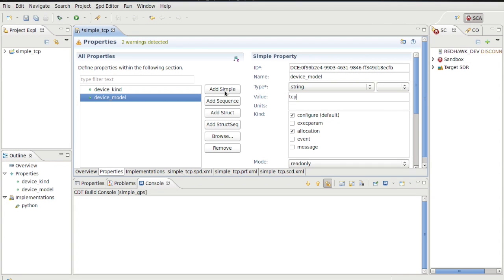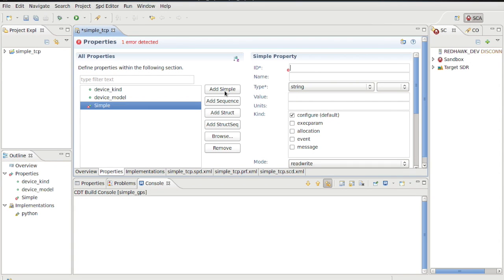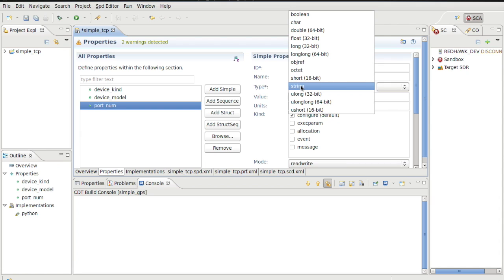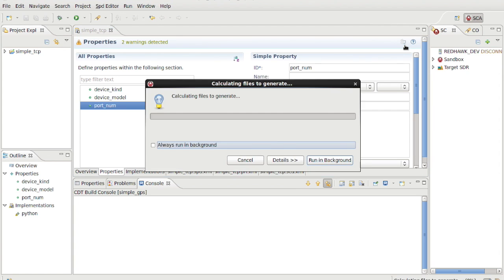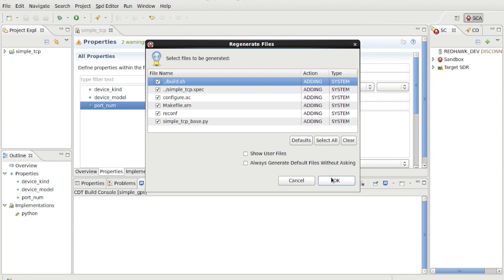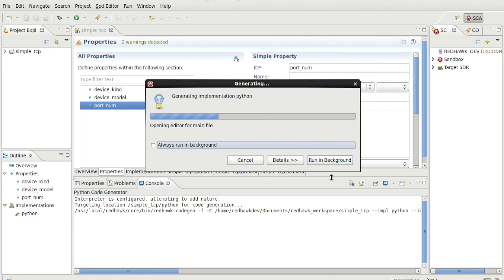For our port number, we only need a simple property of type unsigned long. We'll call it port_num, and that can be its ID as well. The default value of 9999 will work nicely with a socket sign function you'll find at the Geontech GitHub repository mentioned previously, should you choose to also follow along with the related port connection sandbox. And at this point, we can now generate our implementation and be warned of files being added to the system.